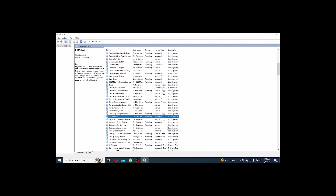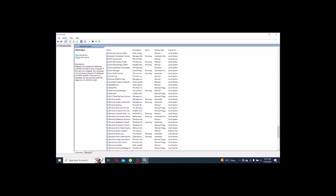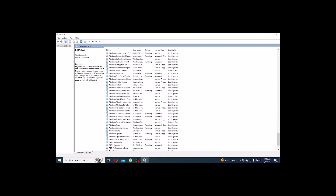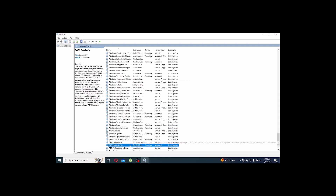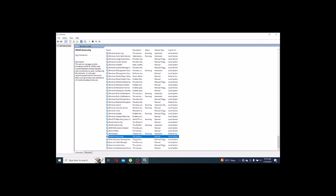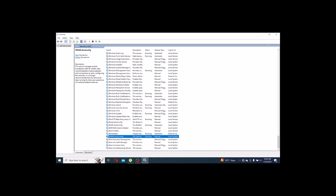Then go to WLAN AutoConfig in the services list. Right-click, go to Properties, and check if it is running. If it is not running, click Start. Also check WLAN configuration — right-click, check running status, and click Start if it is stopped. I hope after this your Wi-Fi connection will be okay.